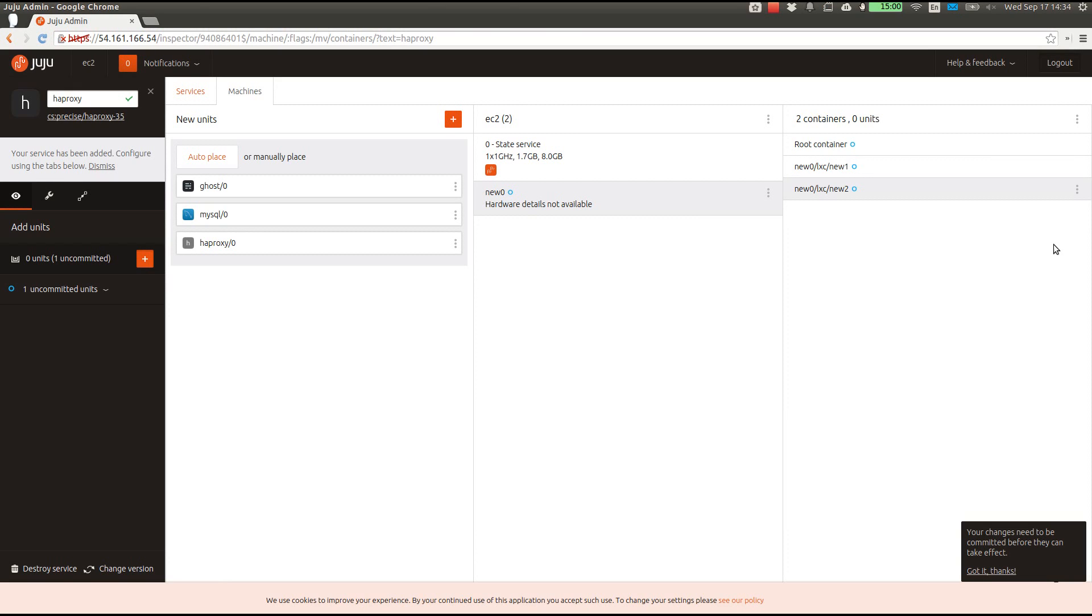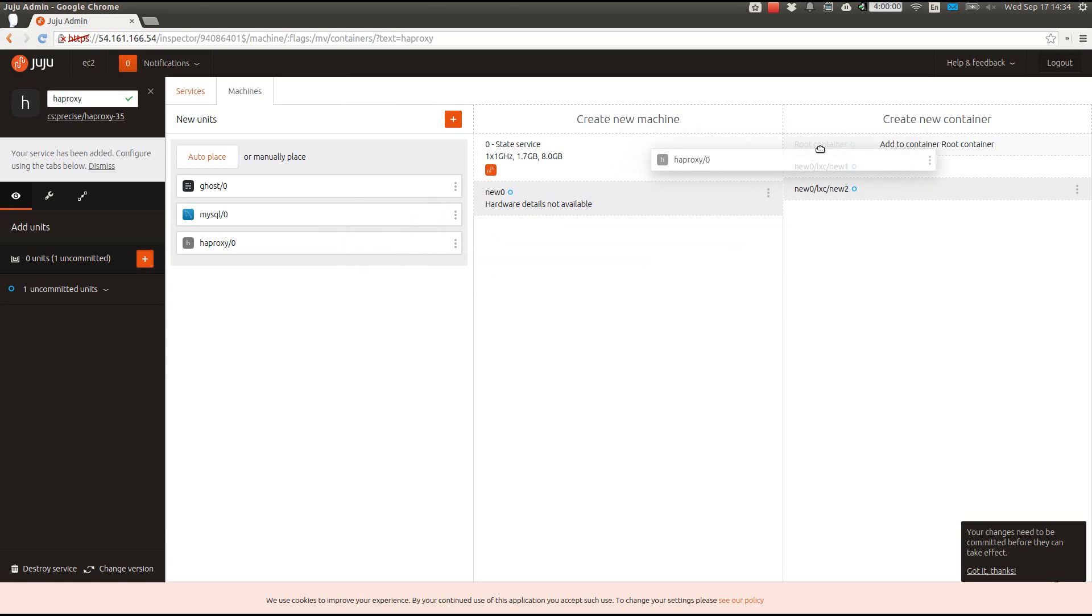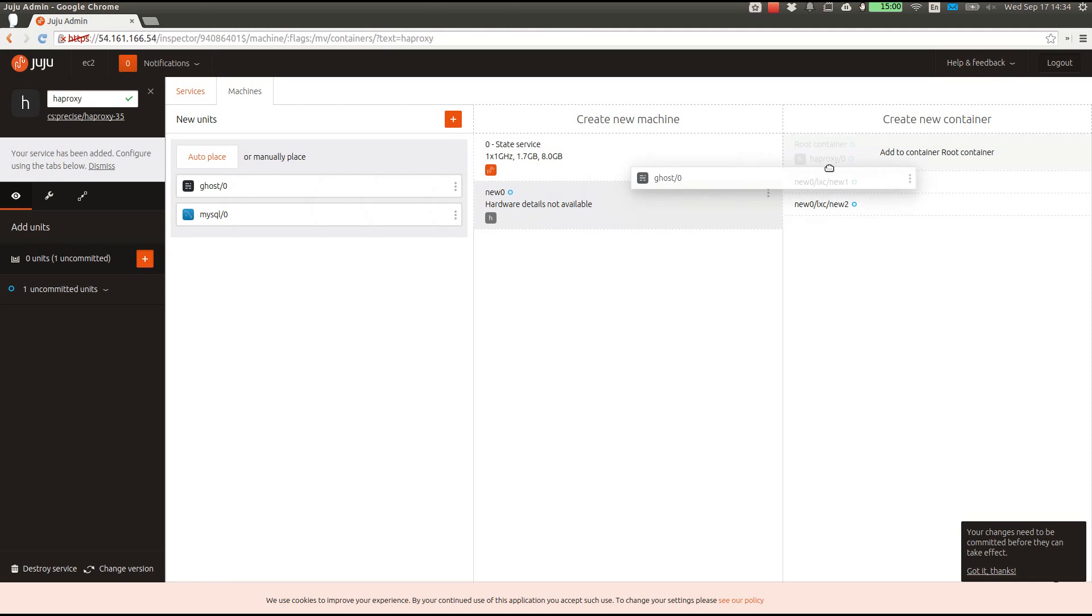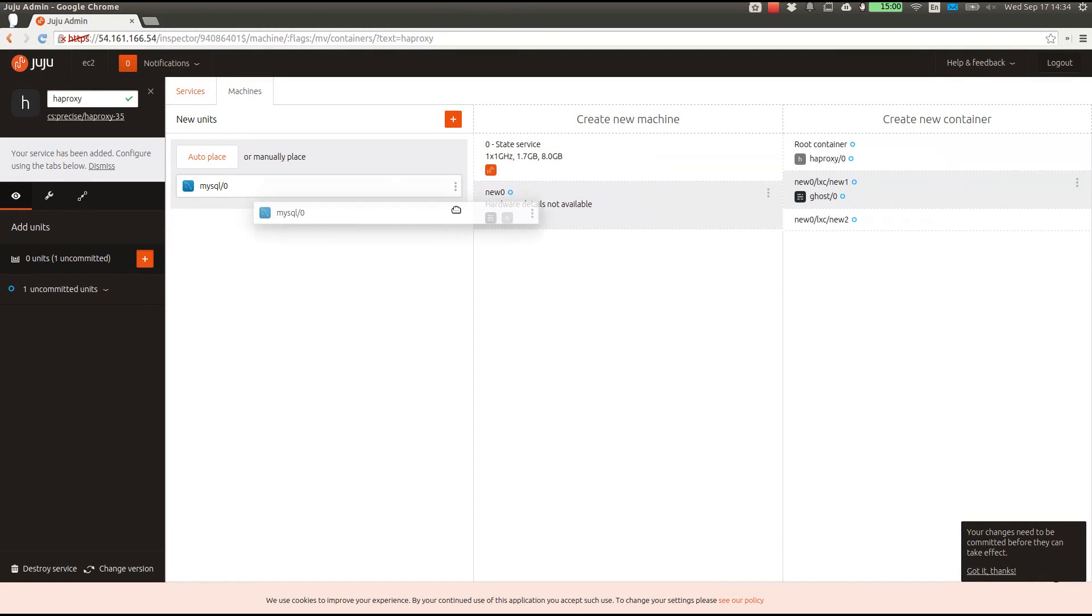Over here on the left, you can see that we have three unplaced units. One each for Ghost, MySQL, and HAProxy. Just as one drags services onto one's canvas, one can drag these units to place them where they need to go. I'll put HAProxy on the root container so it can be seen by the world, then Ghost in the first LXC, and MySQL into the second.